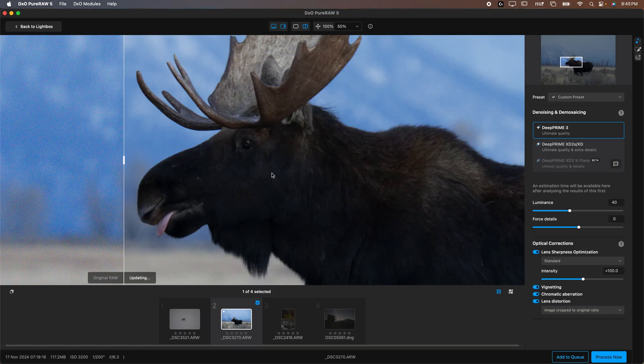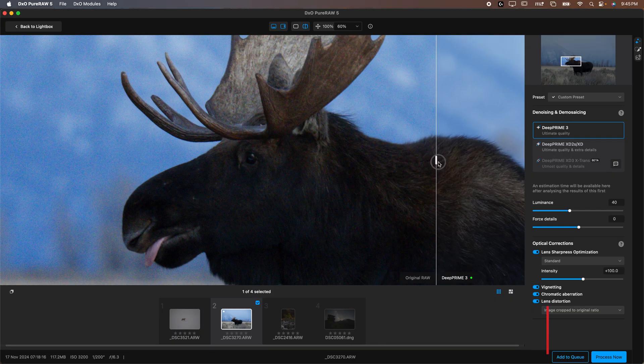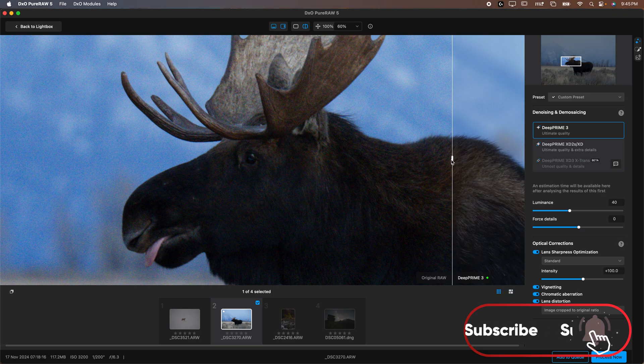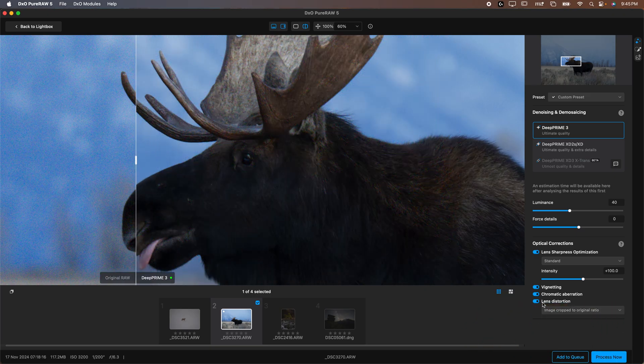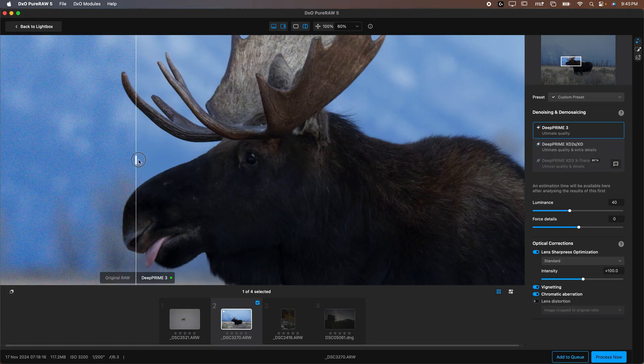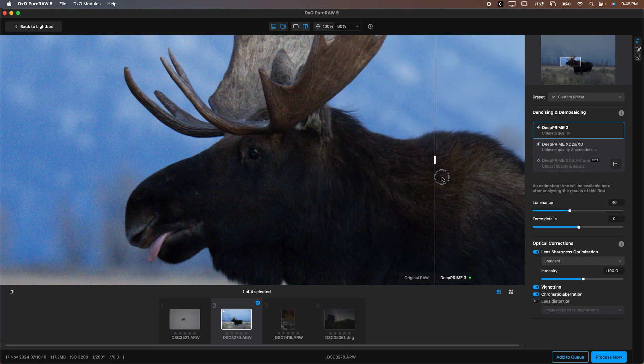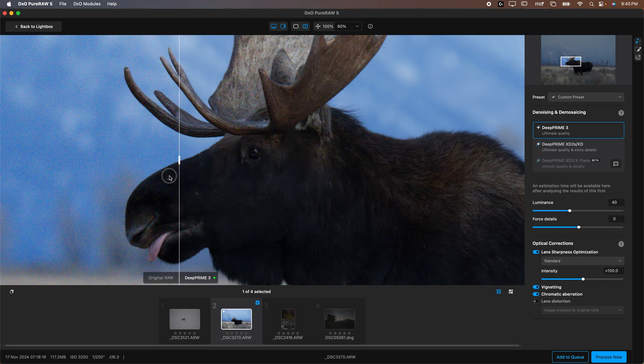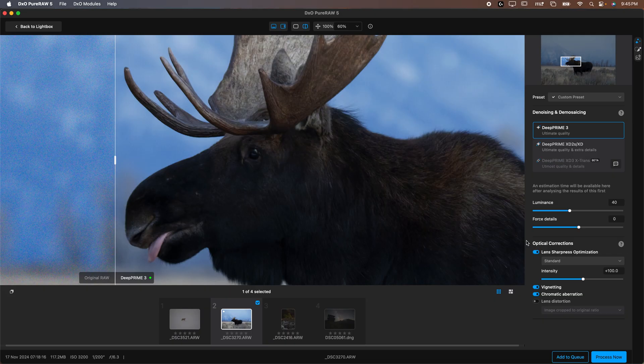Let's zoom in here so we can get a better idea of what it's doing to our photo. You can see as I slide the slider the left is before, the right is after. Let's uncheck lens distortion so our image isn't moving. I haven't done anything special yet, I can go through and make some adjustments.